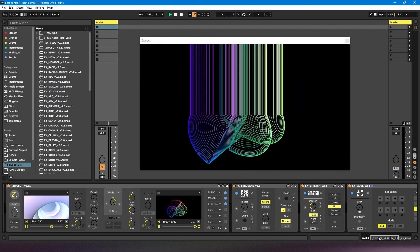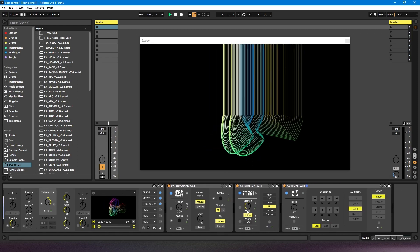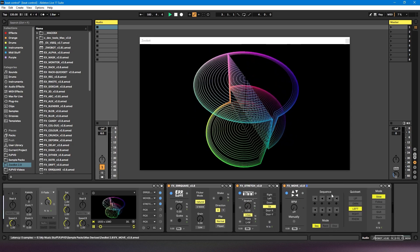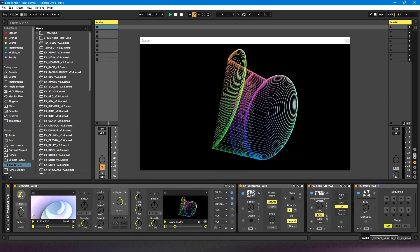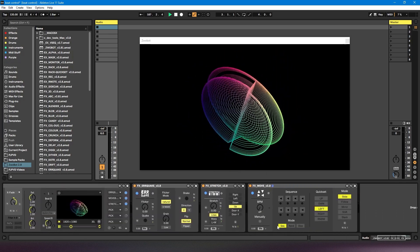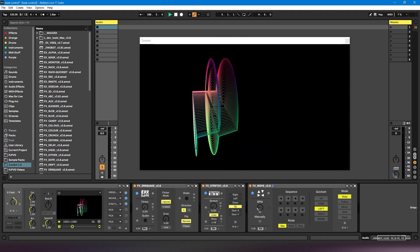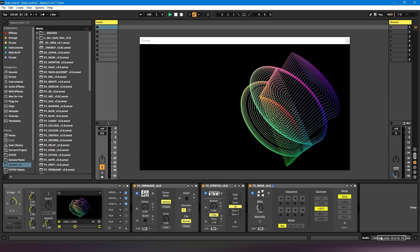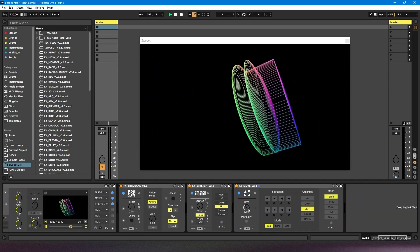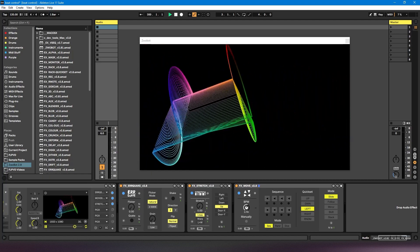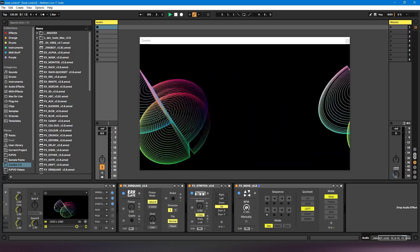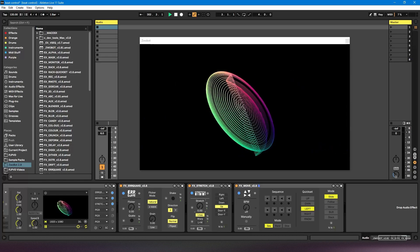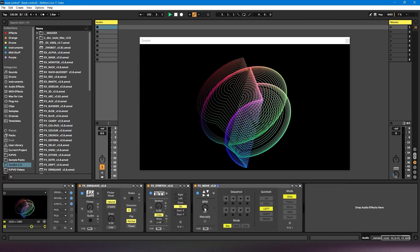Now there are some modules that have their own beat controls built into them, such as this move module. We can see it's got a BPM dial here. So I'm going to turn my master beat control off. And we'll notice that this works even with the master beat control off, because it's got its own built-in beat control. And in this case, I can adjust it from 16th notes to whole notes, or off.